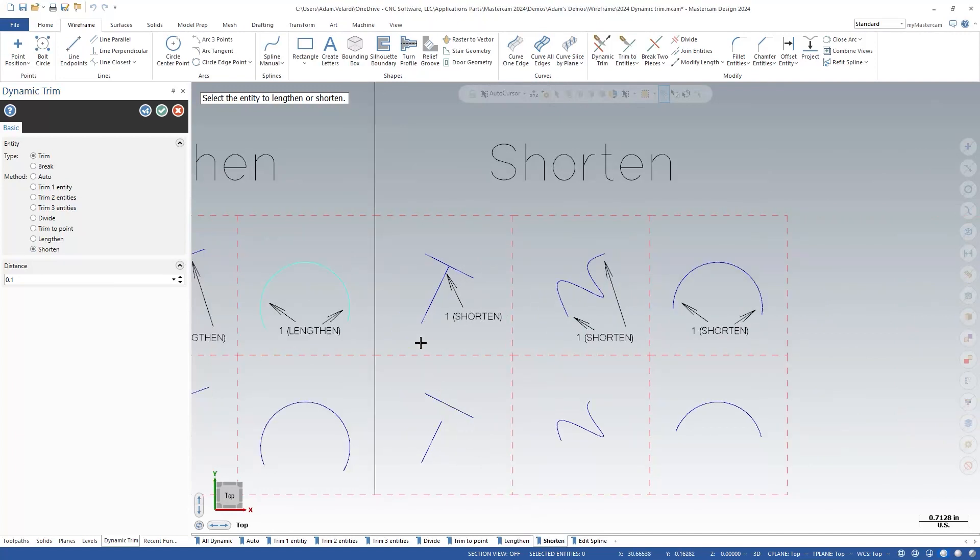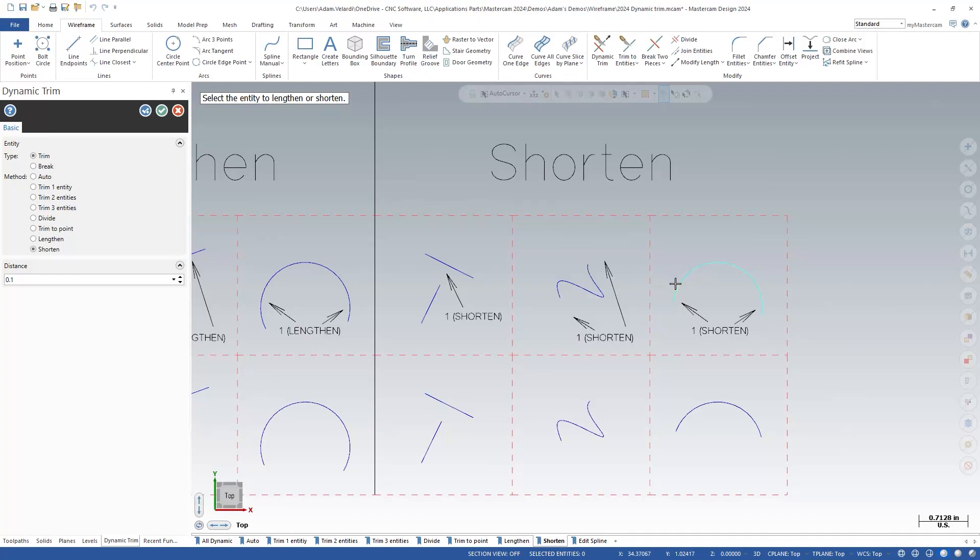With the lengthen method you can only make a line longer, and with the shorten method you can only make it shorter. This removes the need to use any negative numbers like you would have had to with extend, so you always know which way the wireframe will be changed.